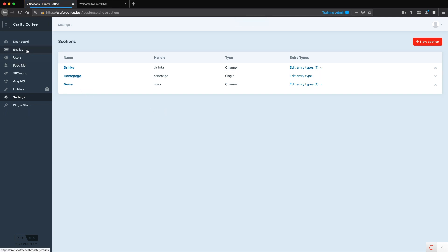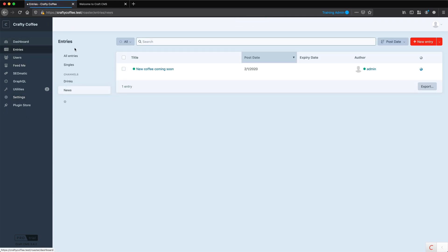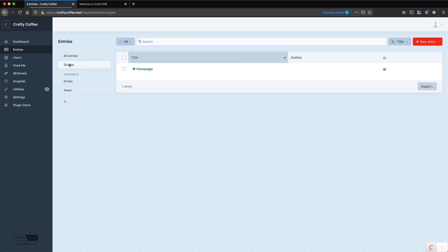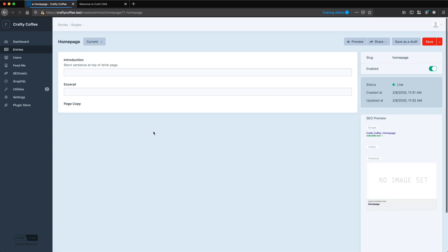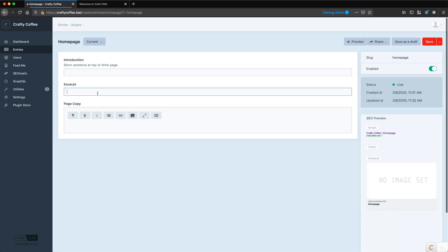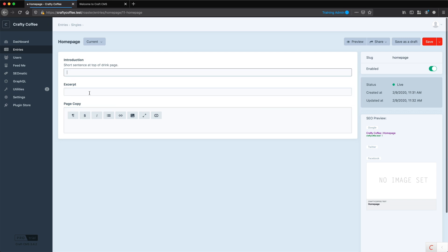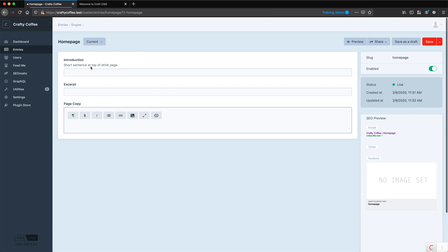And now when I go into my entries, under singles, here's the home page. I can click on that. And you can see now on the home page, I can edit some fields. Now I just kind of dragged these in, but you can see how we can then build custom fields just for the home page content.